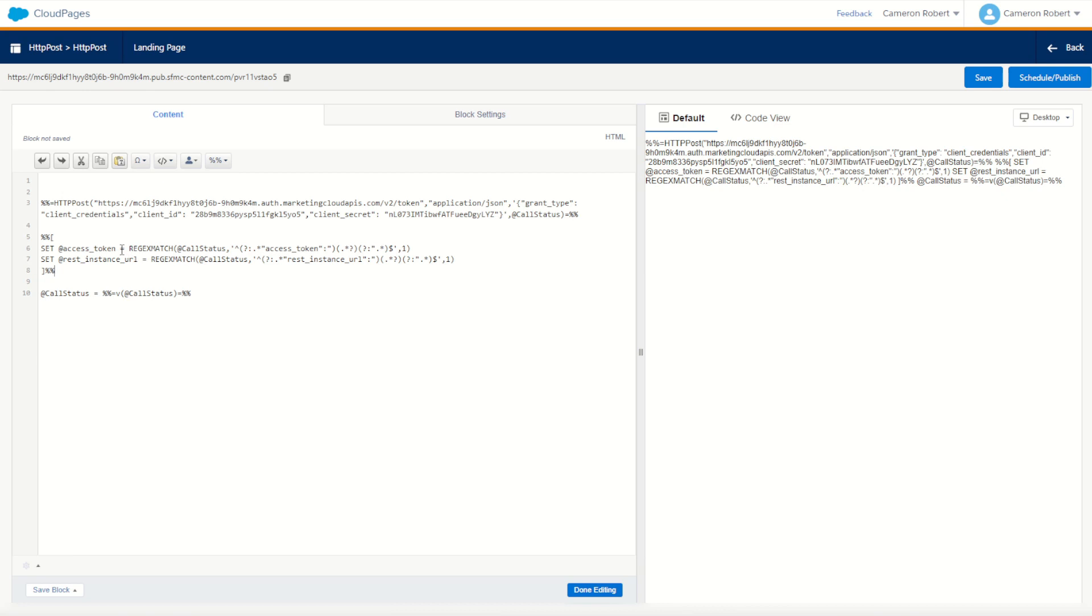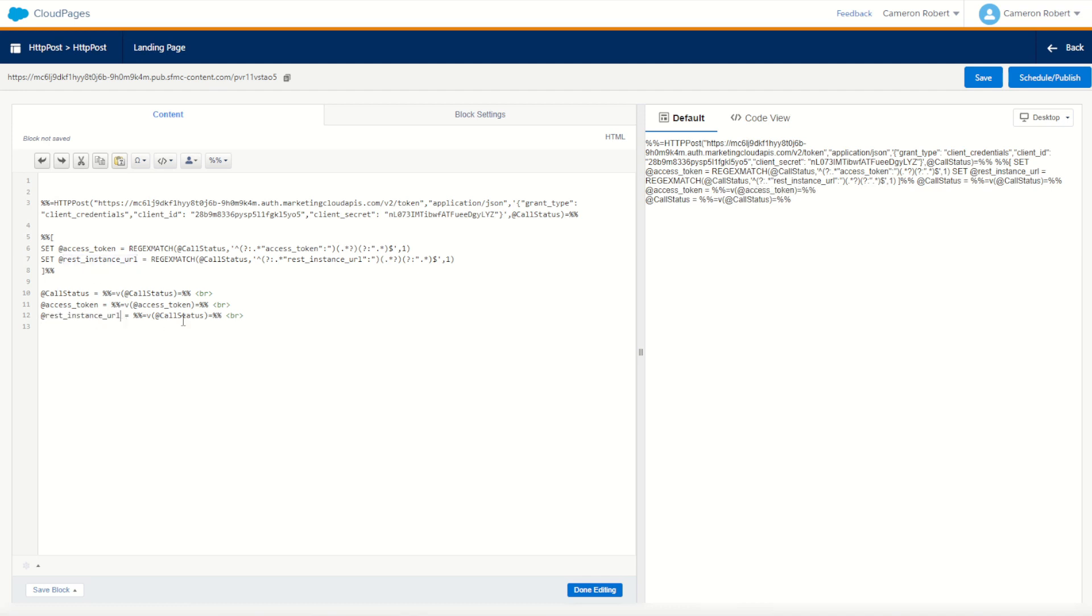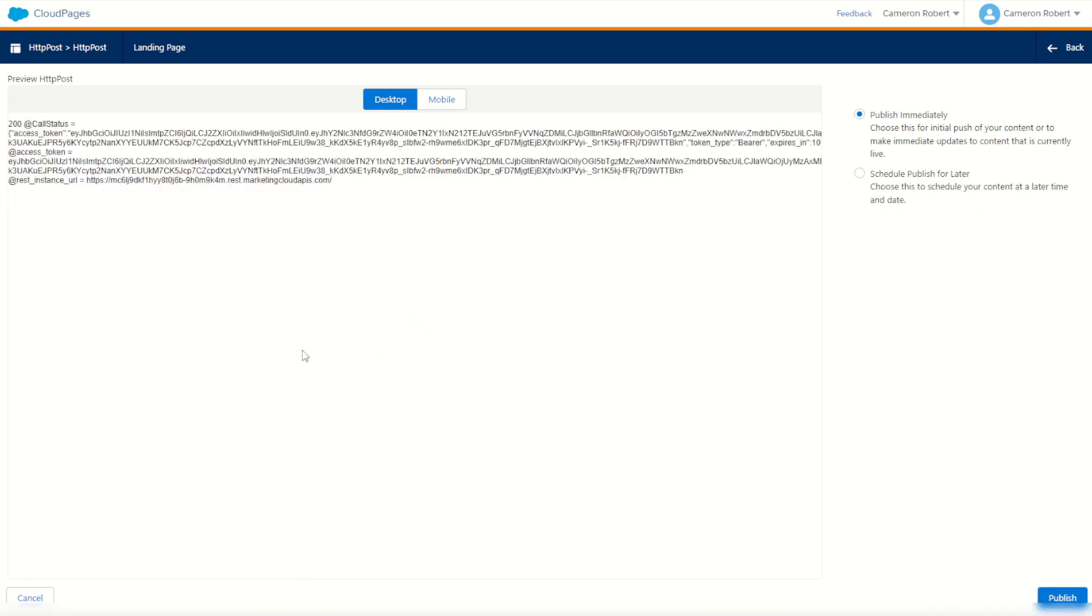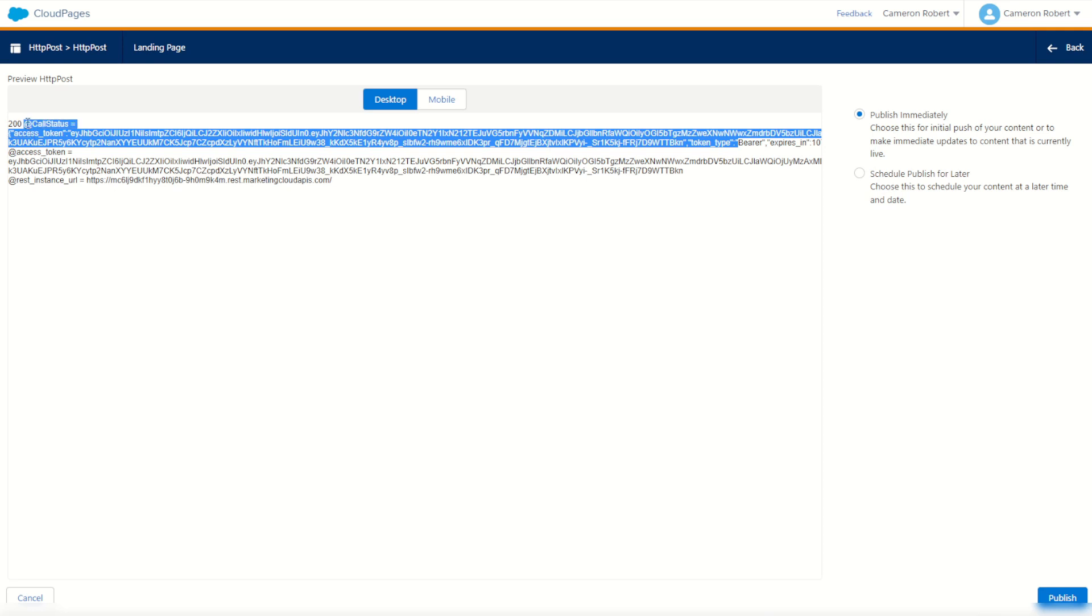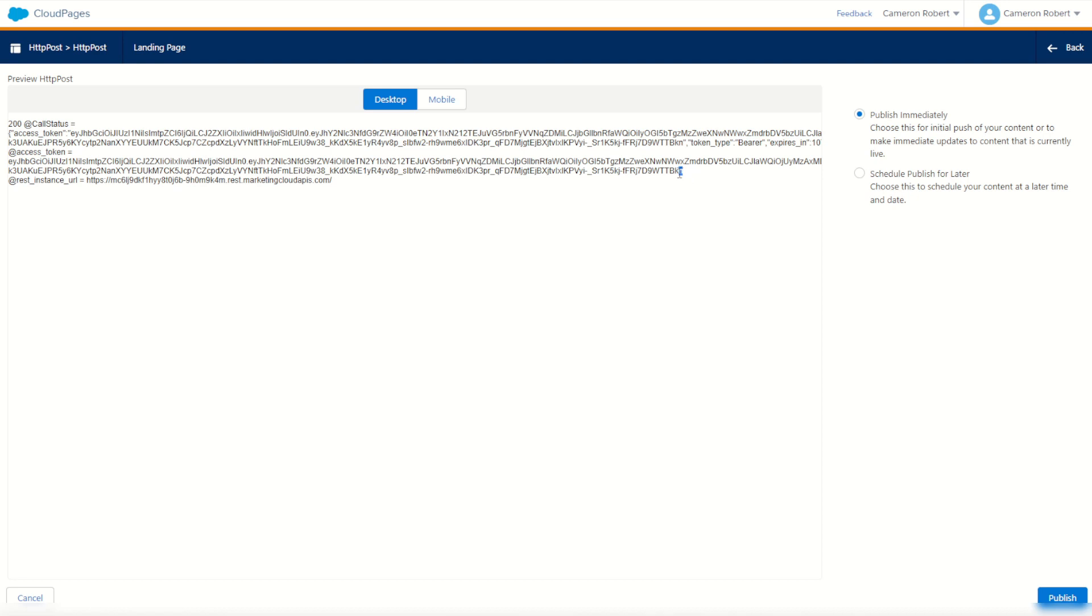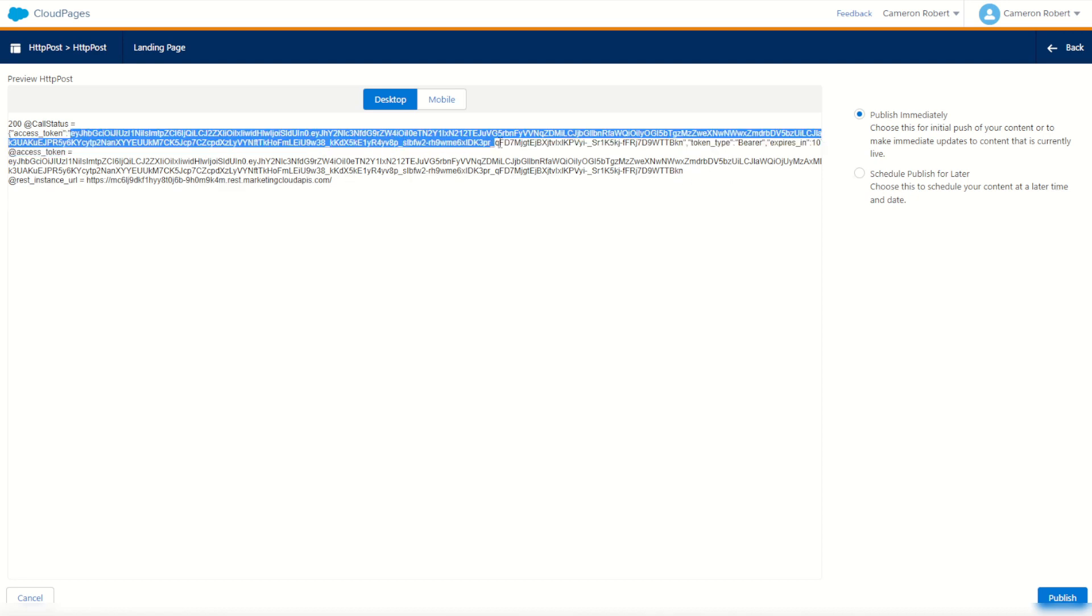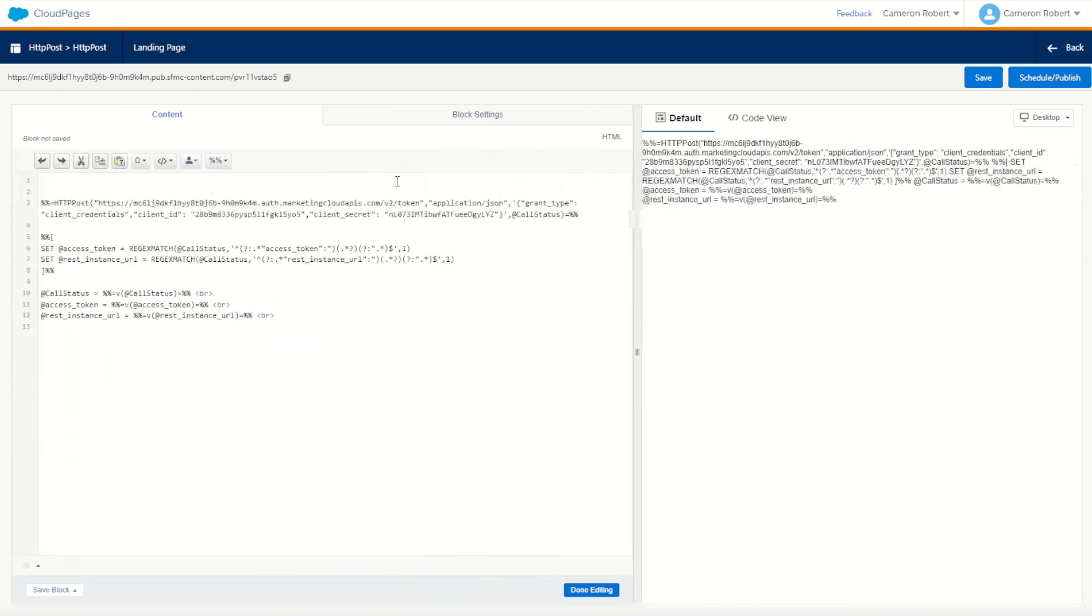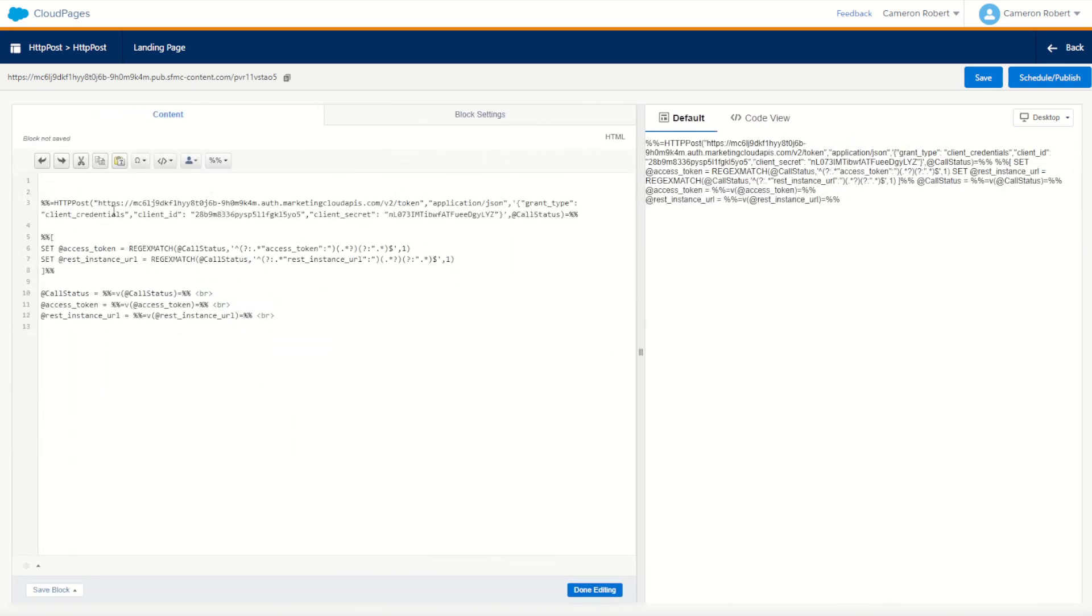Now we should have an access token and a rest instance URL. We can check it out for ourselves by outputting those two values as well to make sure those codes work properly. We'll try it out by copying and pasting those values down. Again, we'll try that with a schedule and publish. How does it look? Looking pretty good. We had our original payload coming back just here, a great big payload of text. But we managed to get our access token starting with EY, ending with KN. Perfect. And of course, our rest instance URL as well. Our API call is working so far. We've successfully used our HTTP POST function to make that call to our Marketing Cloud endpoint to return back those tokens.